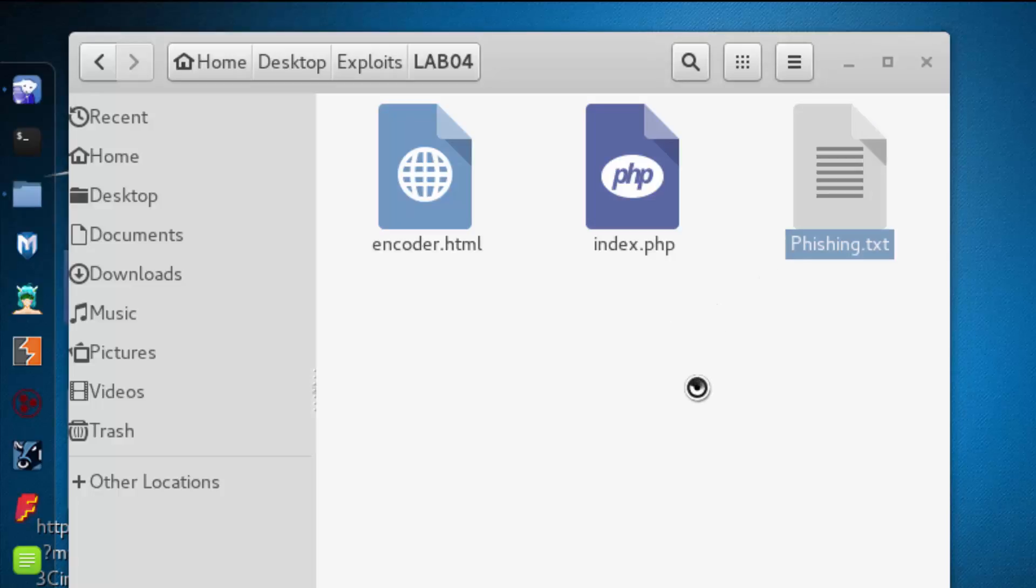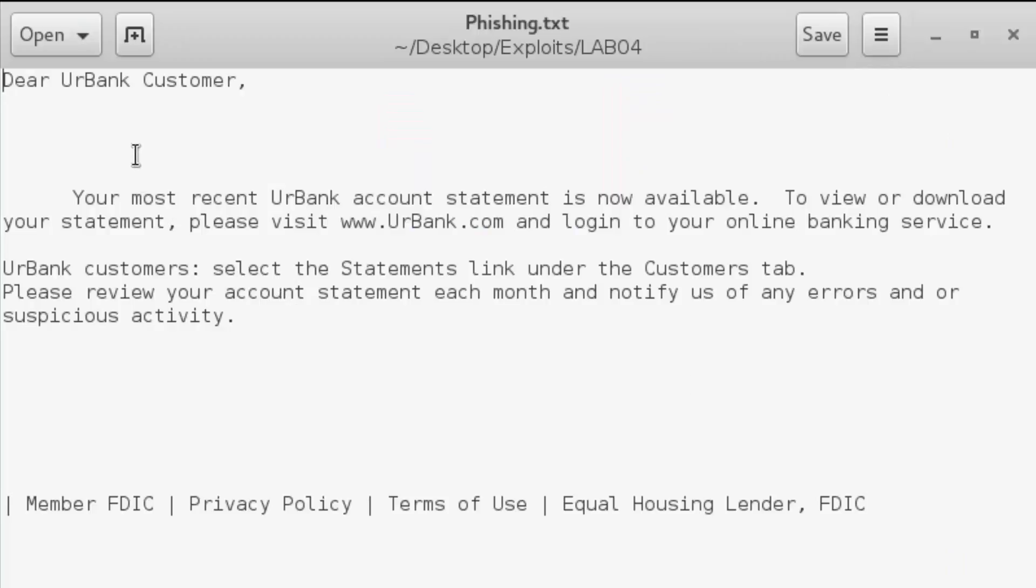What's inside of here is the attacker actually went and did their homework and made an exact copy of how customers of yourbank would be emailed their monthly statement. So this is that message.